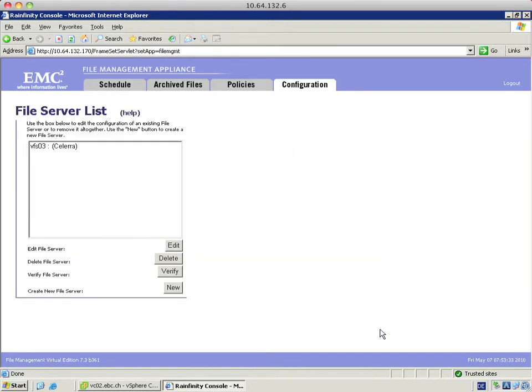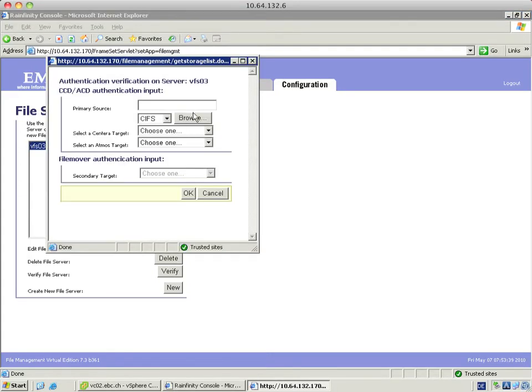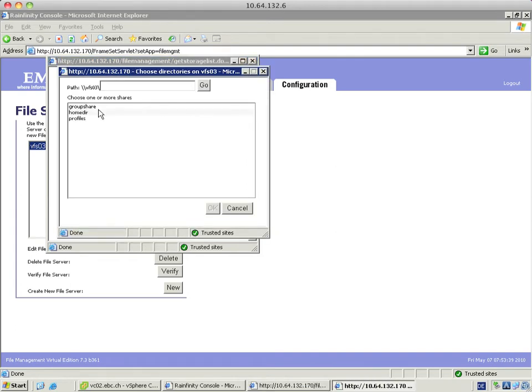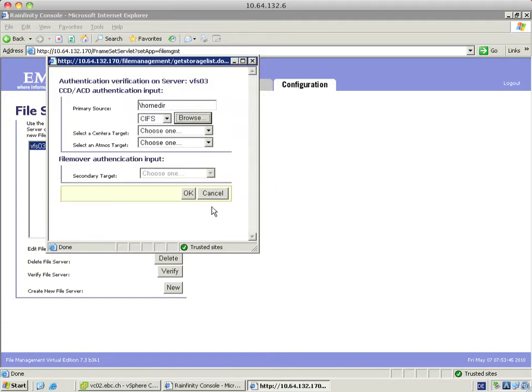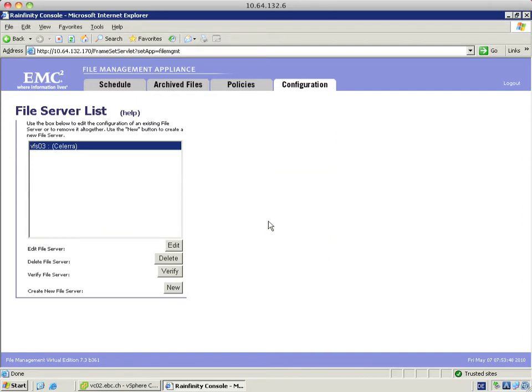Now I am going to verify the file server by selecting it. I am choosing a primary source file system, in my case the HomeDeer. This is the share that was reflected in the Celera manager GUI. Verification was successful. It says authentication of FileMover in CIF was successful.